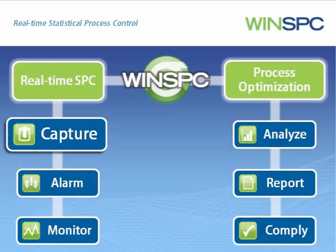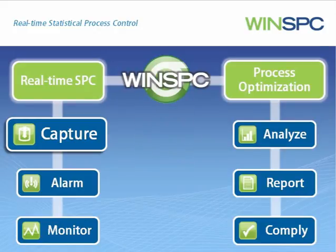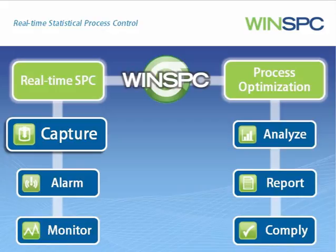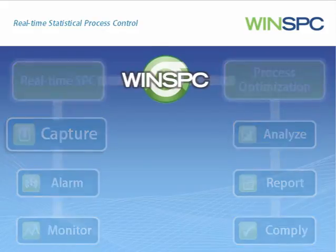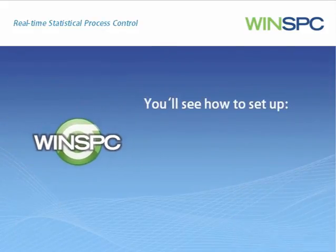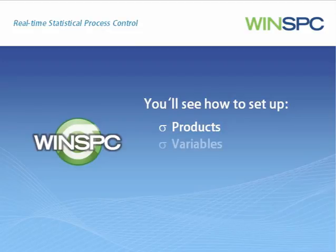For example, net weights or widths. This interactive presentation introduces how to set up WinSPC so that data can be captured. In particular, you'll see how to set up products, variables, tags, and collection plans.